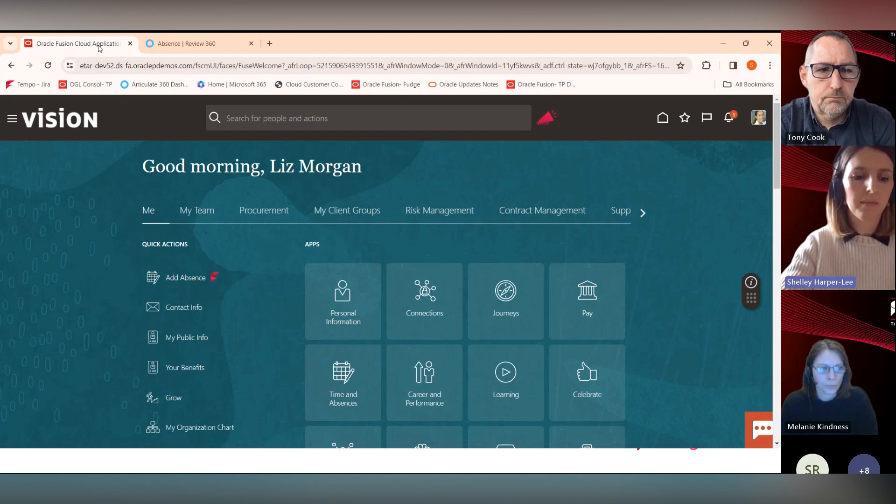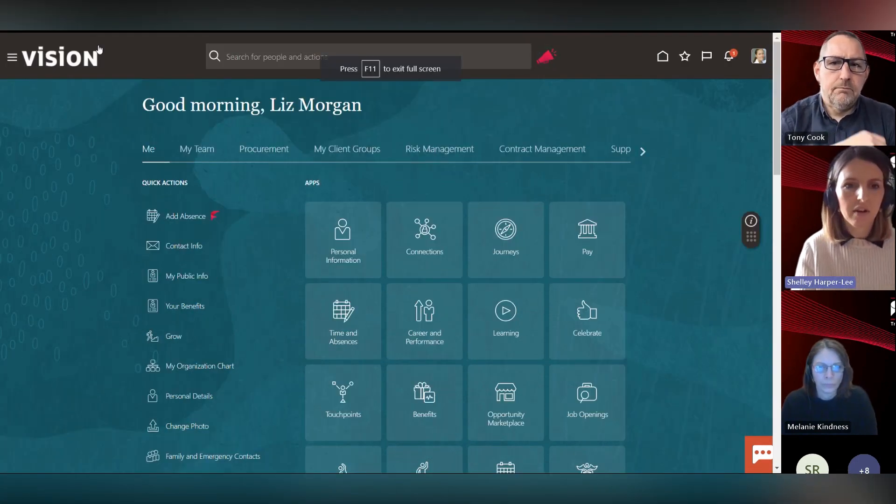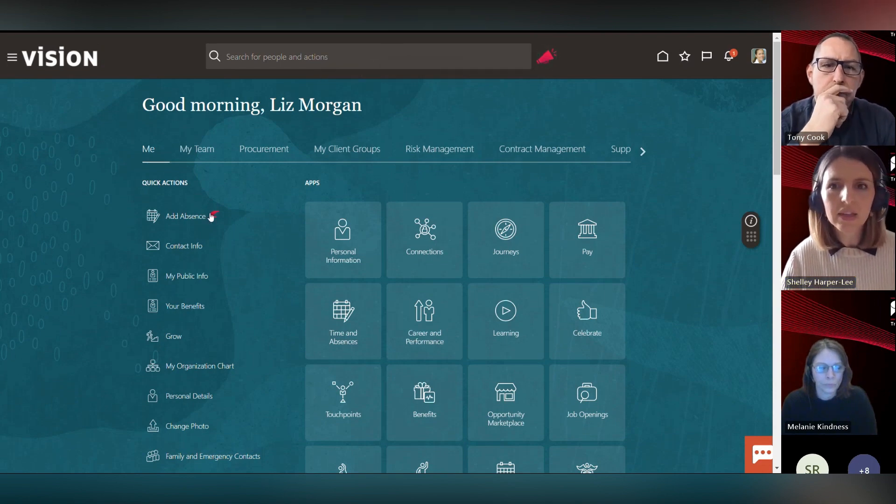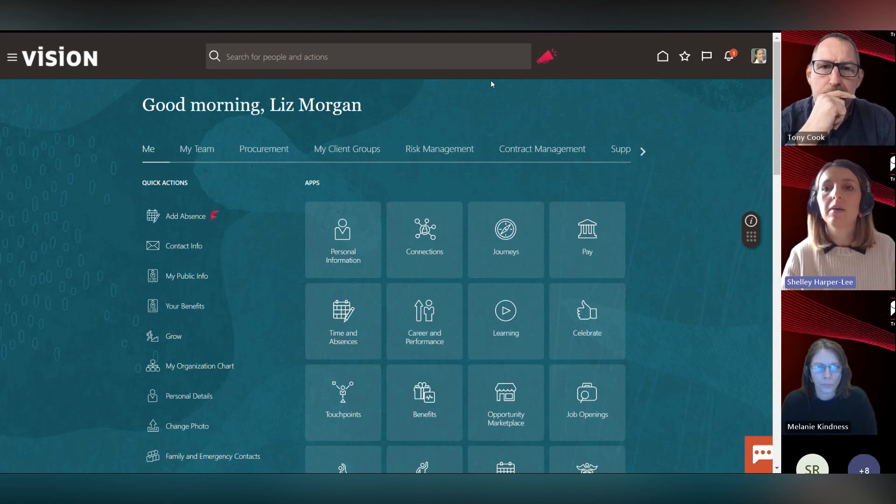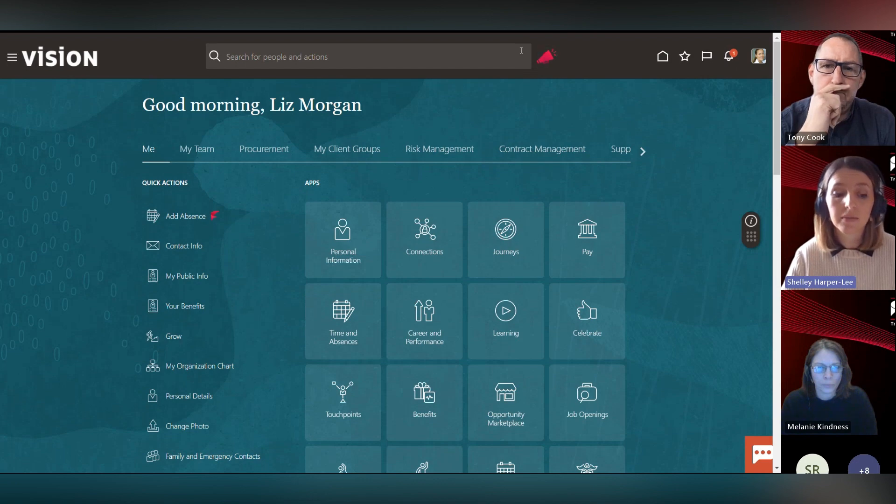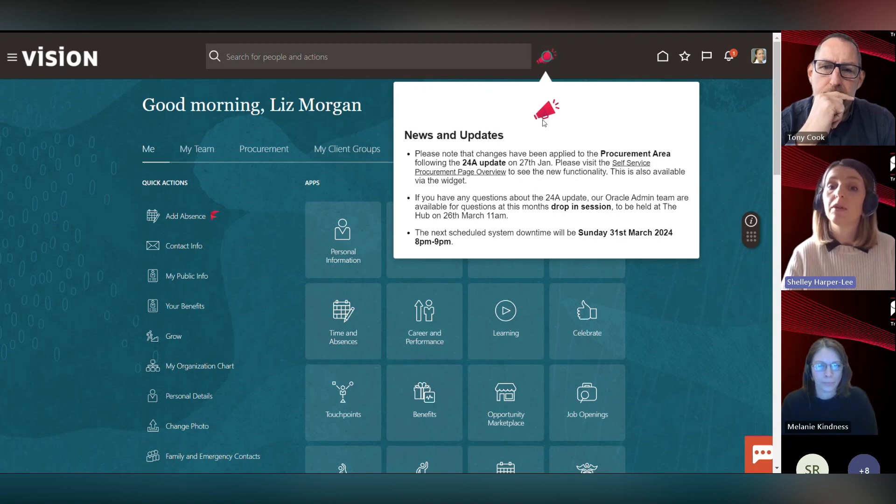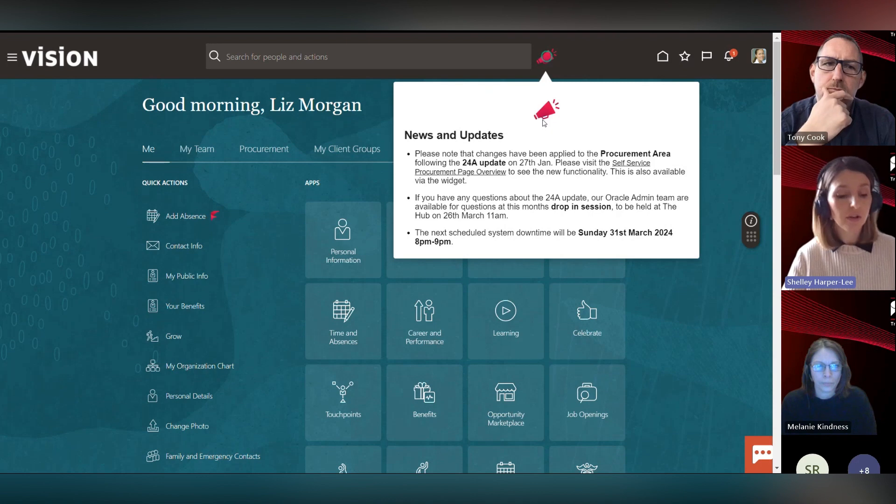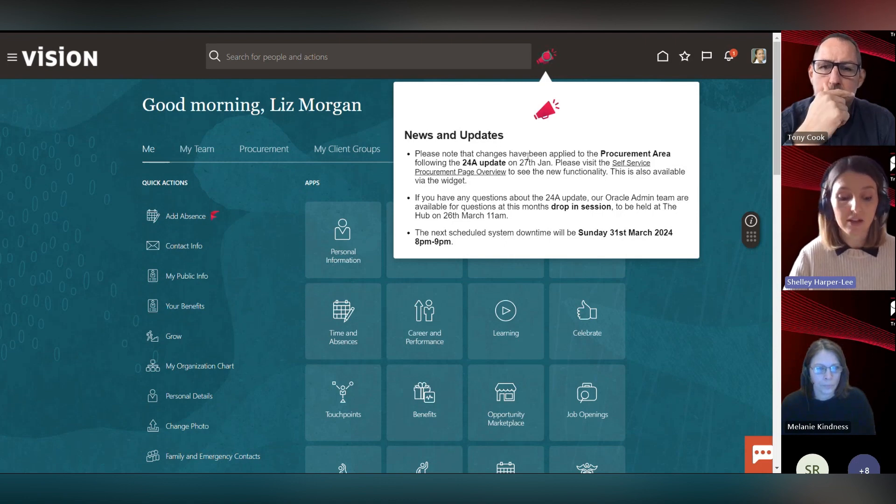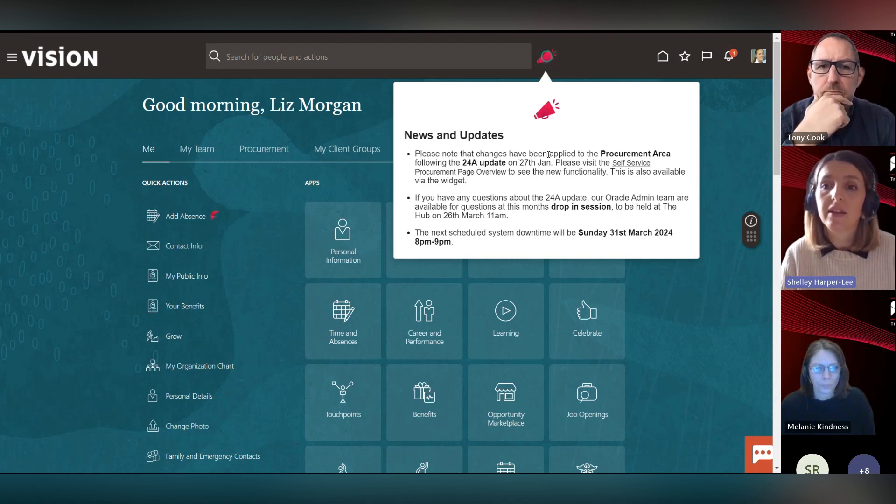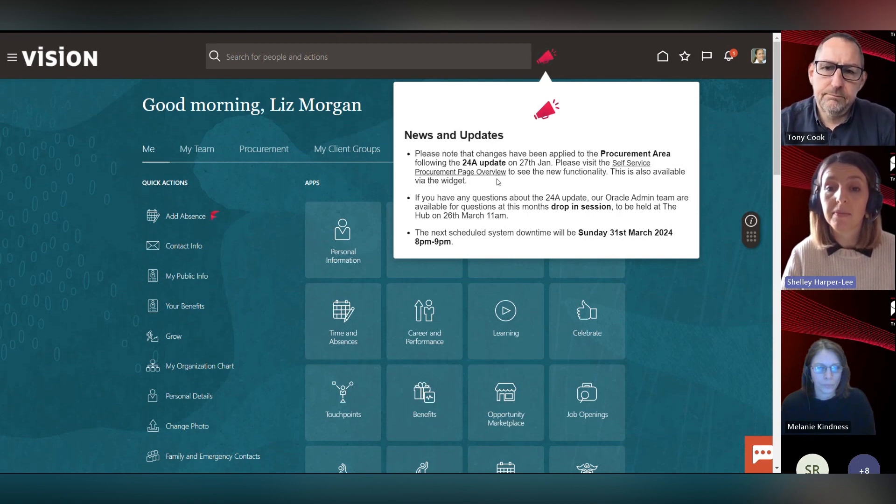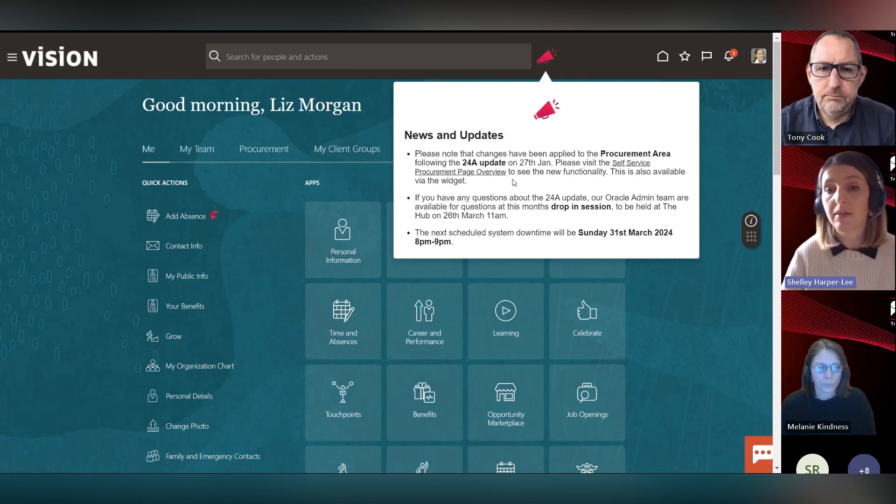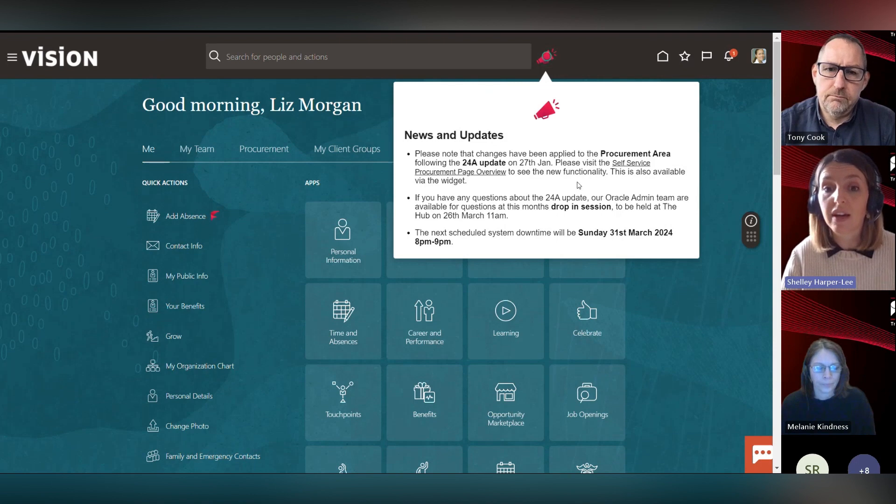That was our add absence smart tip. Up here I've got a good example of when you might want to use a beacon to highlight a field or draw attention to it - we've got it over our news icon. The information that you can put in something like this is completely dependent on your business need. It could be providing news and updates on general business activity, or something more like this where we are updating users that there have been changes to the procurement area following the 24 update. We're pointing them to some navigational overviews so they can see the new functionality and have an overview of that.